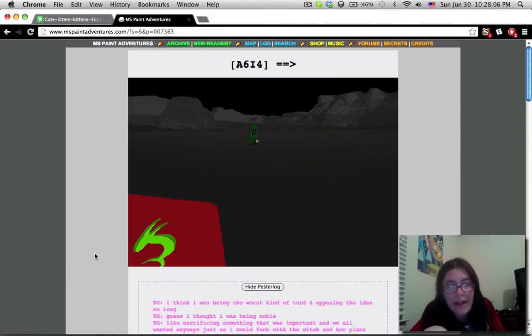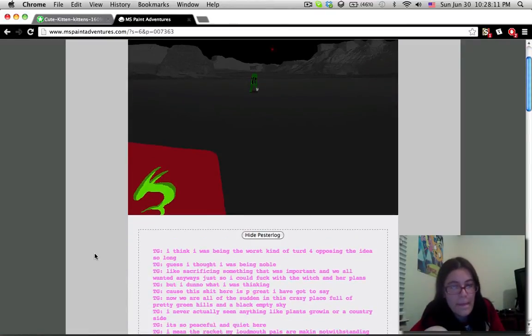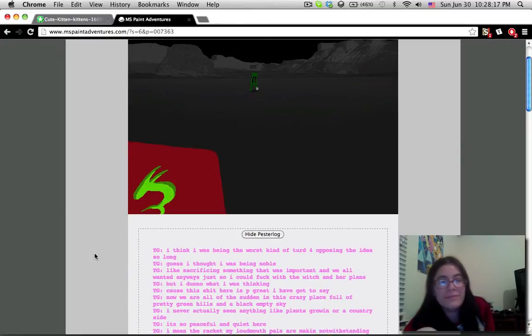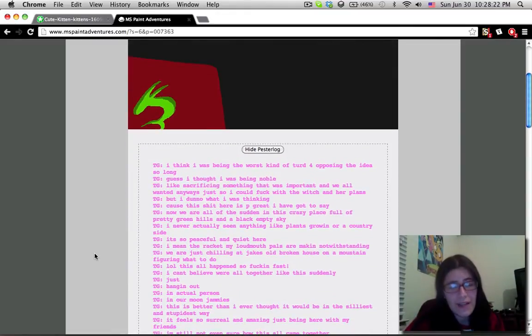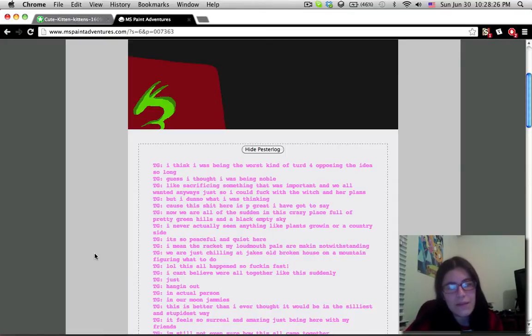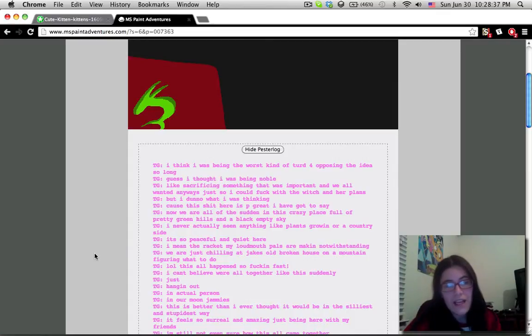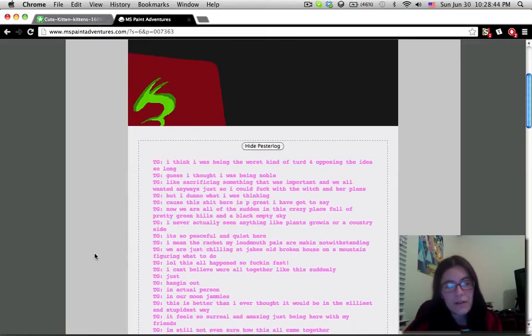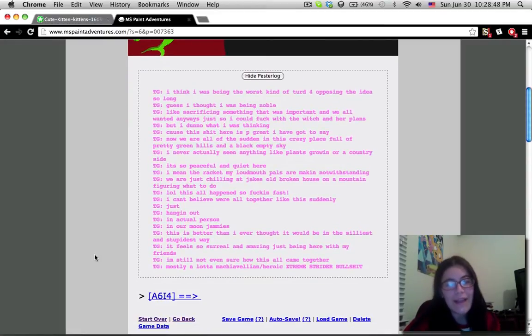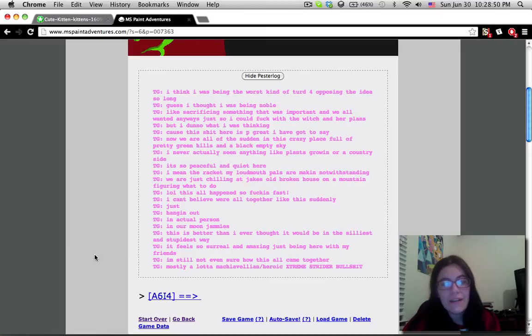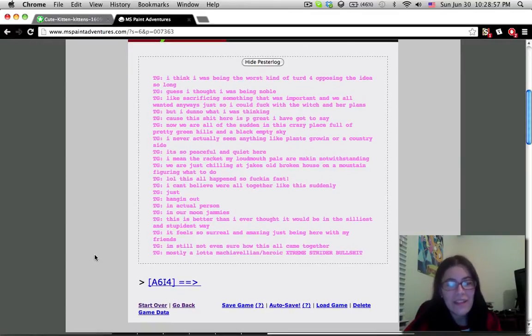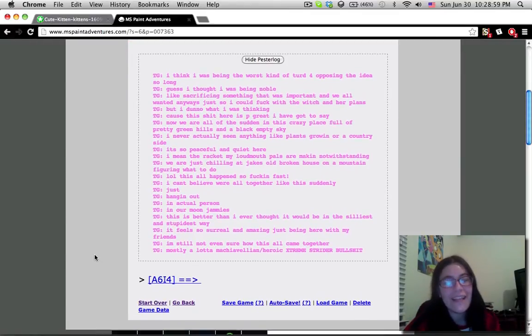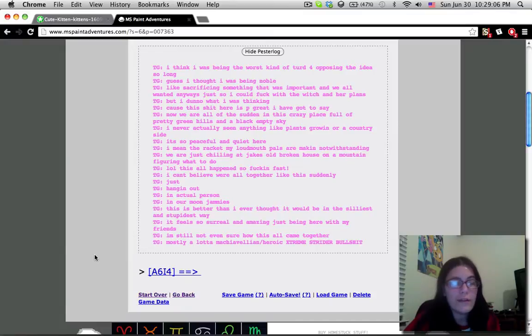And Caliworn is walking a lonely road, the only one that he has ever known, which is true because it is the only one he's ever known. And he's always been lonely. But it's not really a boulevard of broken dreams. I think I was being the worst kind of turd for opposing the idea so long, because I thought I was being noble. Like, sacrificing something that was important and we all wanted anyways, just so I could mess with the witch and her plans. I don't know what I was thinking.